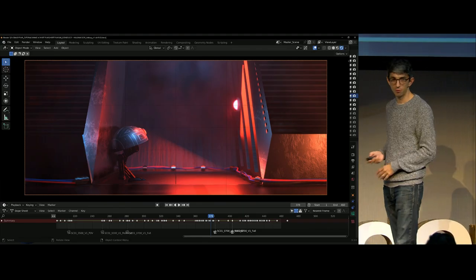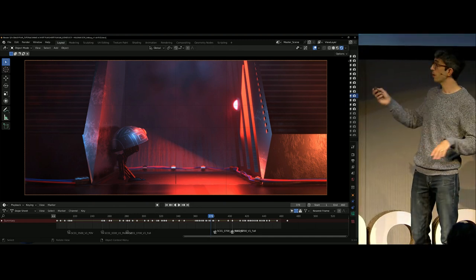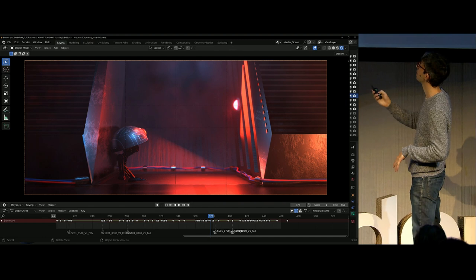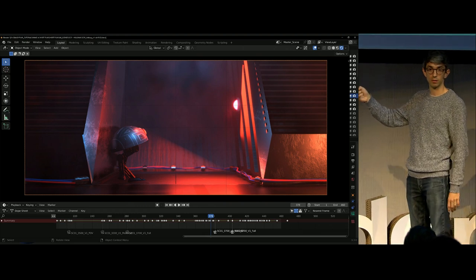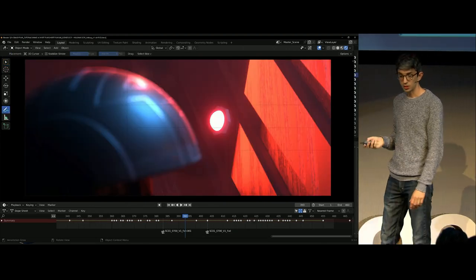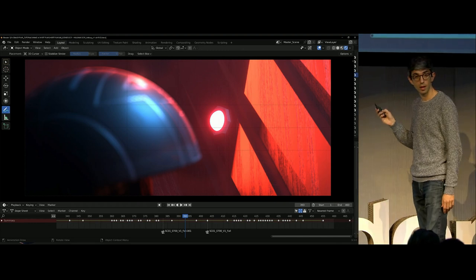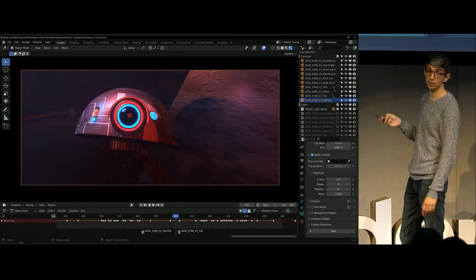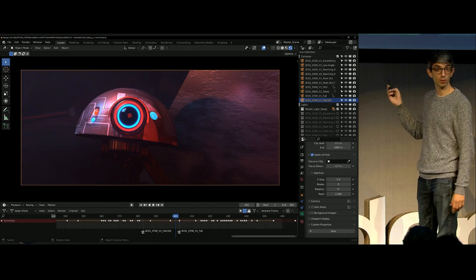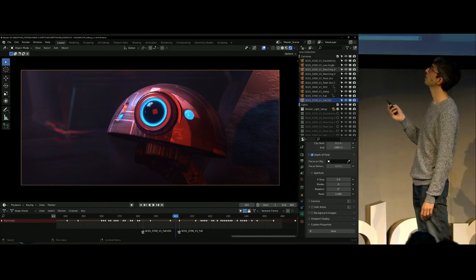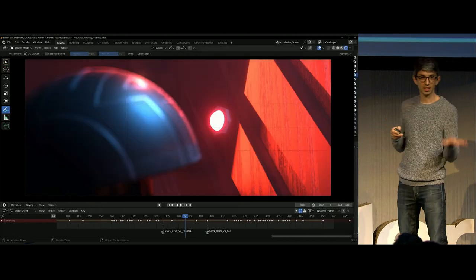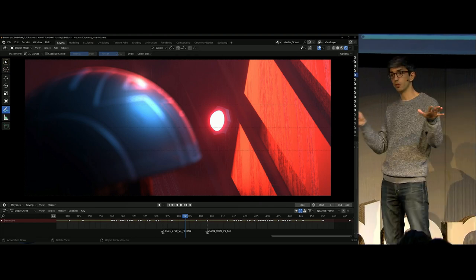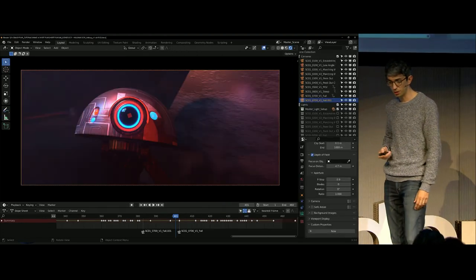Next thing is screen direction. This is filmmaking 101. You want to keep your subject matter in the same sides of the screen that they belong. So, the red light here gets over on the right of frame and he's over on the left and he's looking at it. I want to keep him over here always now. So, if I cut to an over the shoulder of the light, I've kept him on the left and the light on the right. This keeps everybody oriented in the scene so they don't get lost. That consistency is really important because if you break that, it gets really confusing.